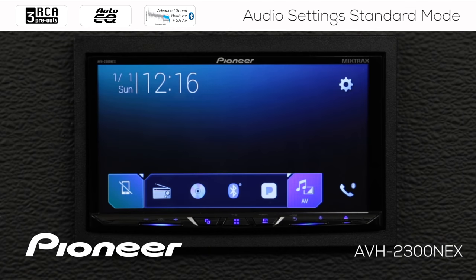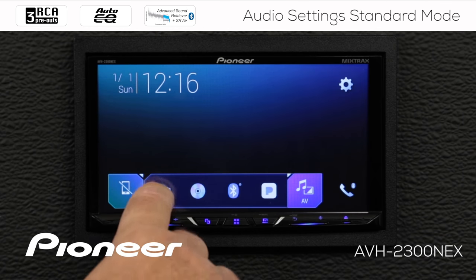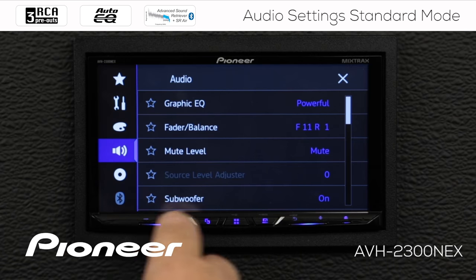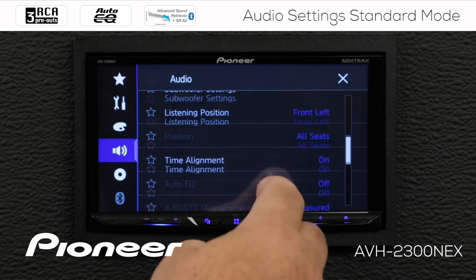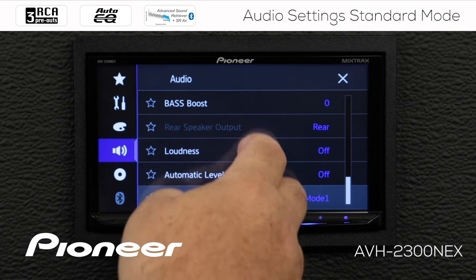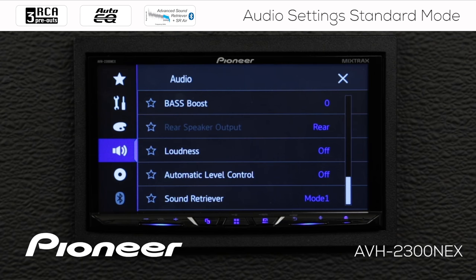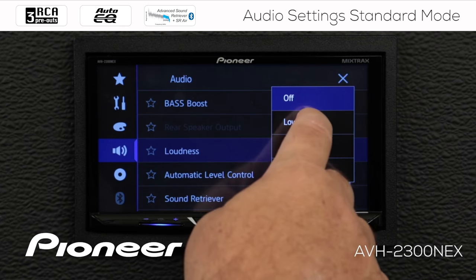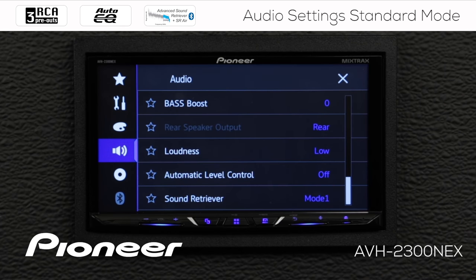We'll go back and choose an audio source, then return to Audio Settings and scroll down. Next up is our Loudness Control — right now Loudness is switched off. Loudness is often used to help low-volume audio sound a little more lifelike. You can choose the setting that works best for you — I'll choose the low setting for now.